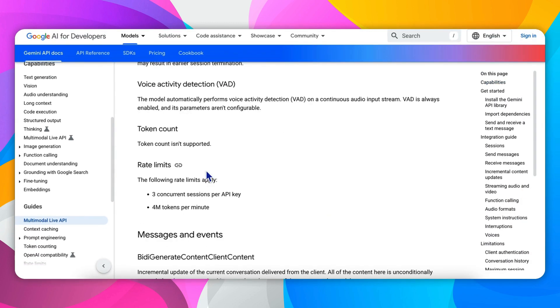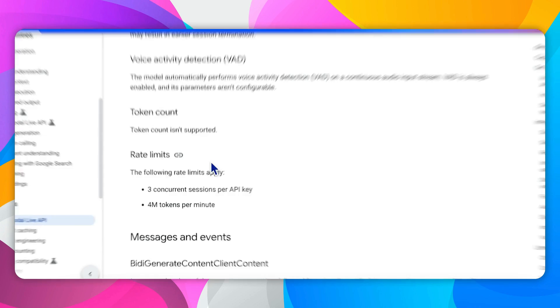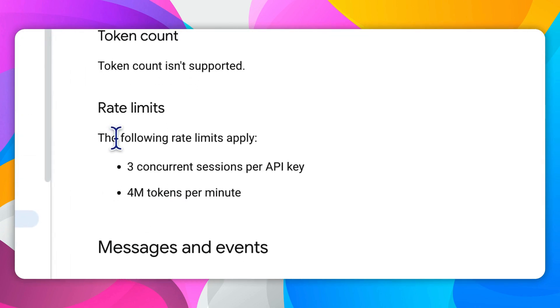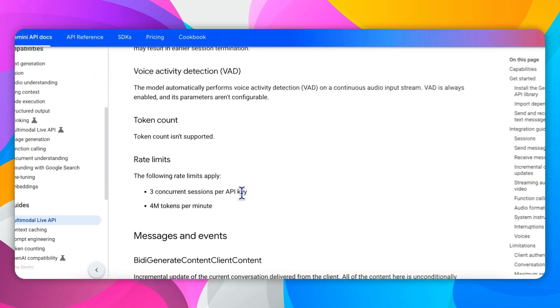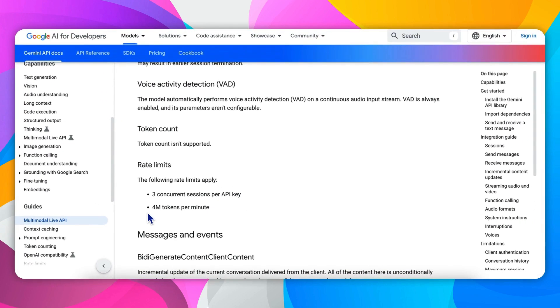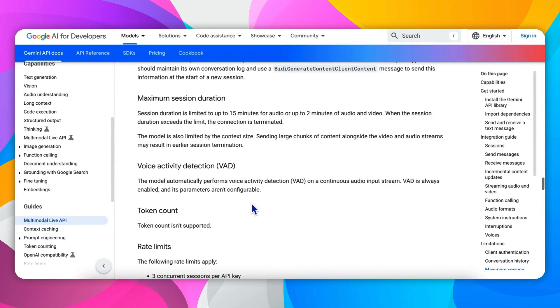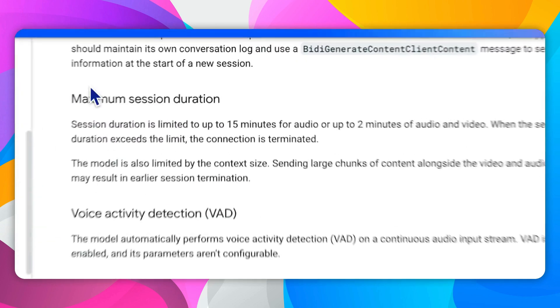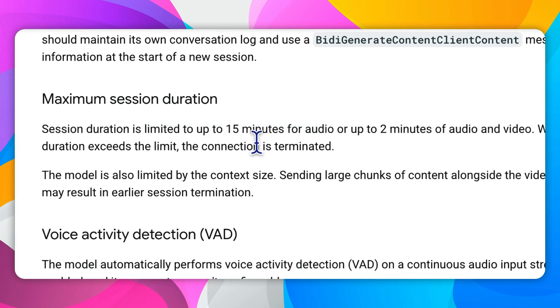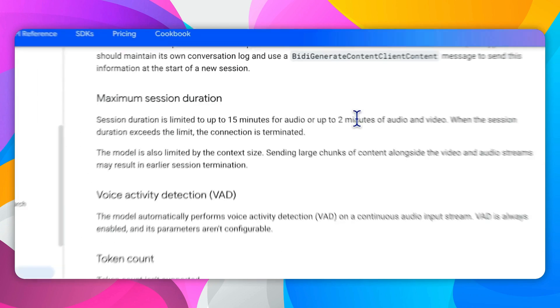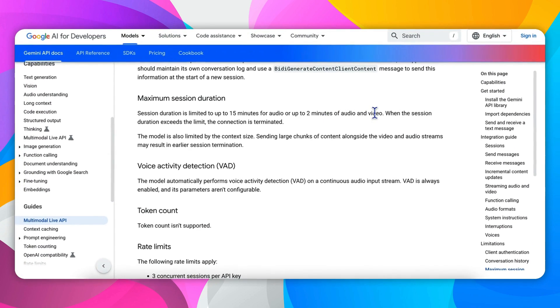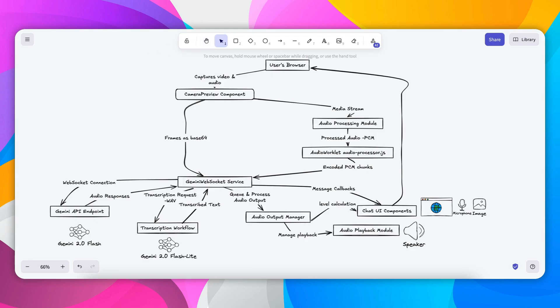So you cannot fully release your app as a production right now because of the rate limits that allow only three concurrent sessions per API key and 4 million tokens per minute. And also you should carefully note that the maximum session duration is limited to up to 15 minutes for audio or up to two minutes for audio and video. But we are not actually using the video, we use the image, so the 15 minutes should be okay for us to do the experiments.